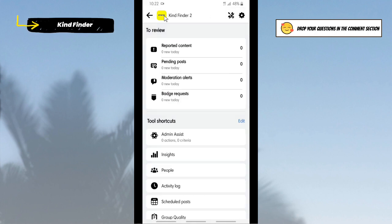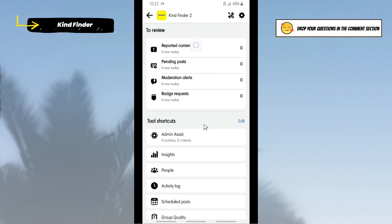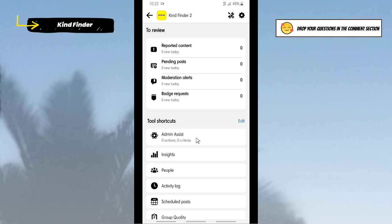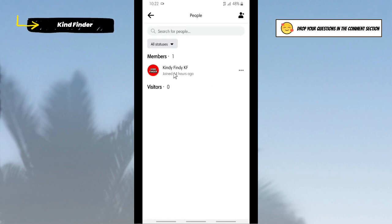All right, now let's go back and check the settings. Let's refresh that first.